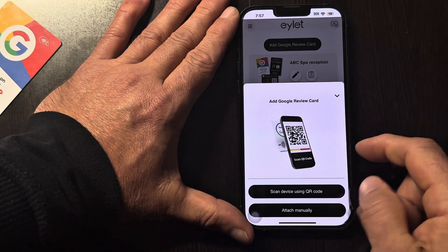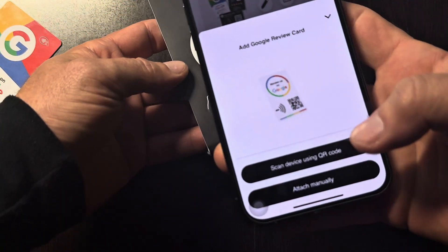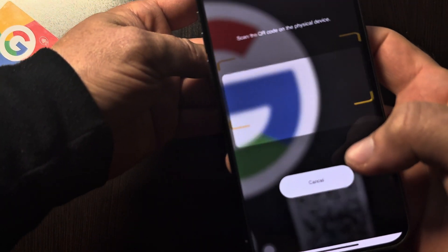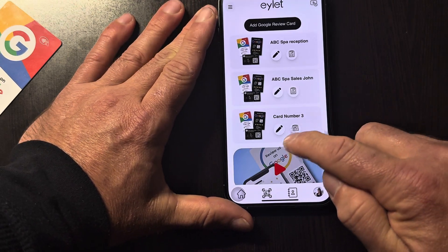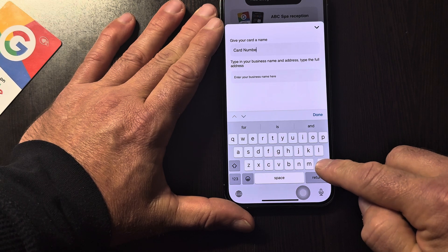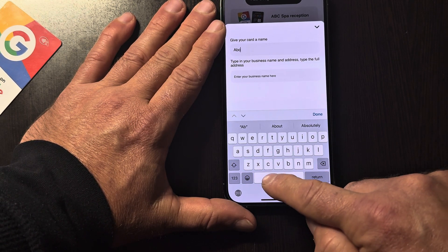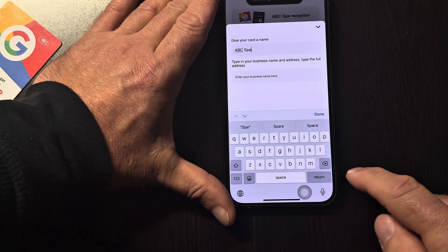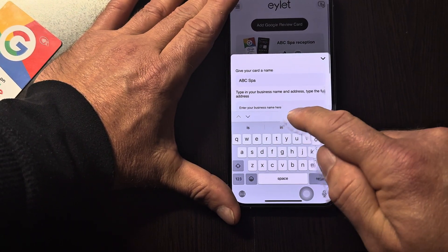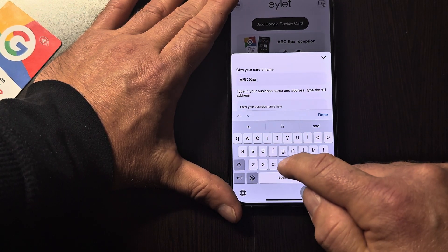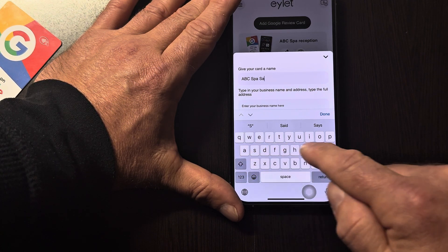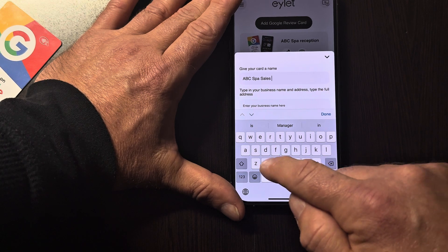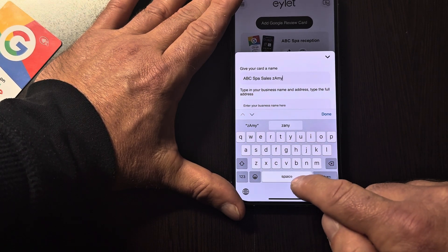If you want to do a third one, now we go to a third card. This one is for ABC Spa — and let's say this is Sales — Amy.